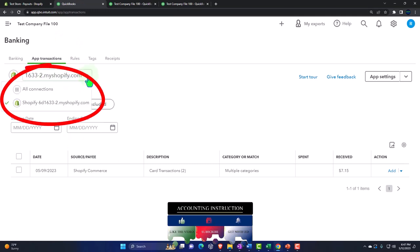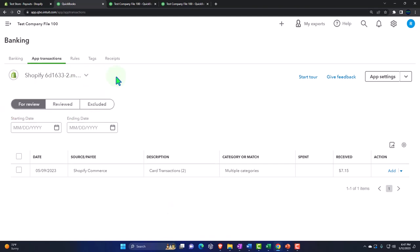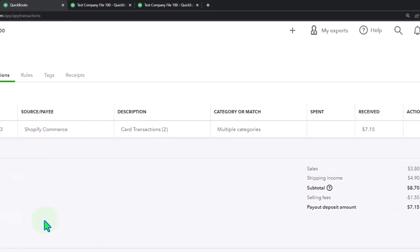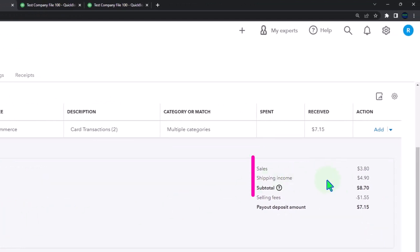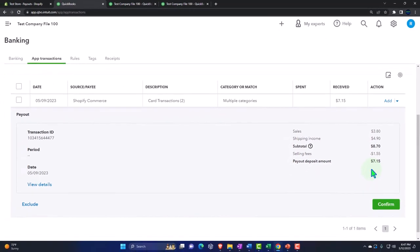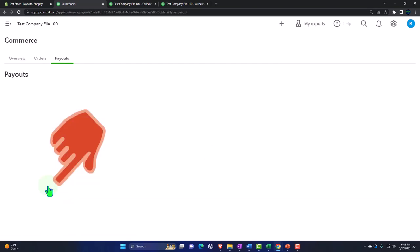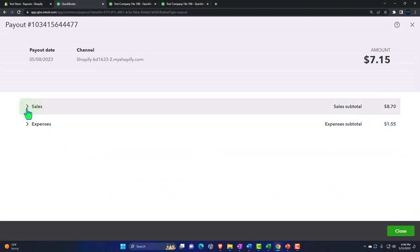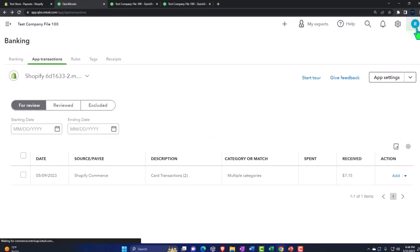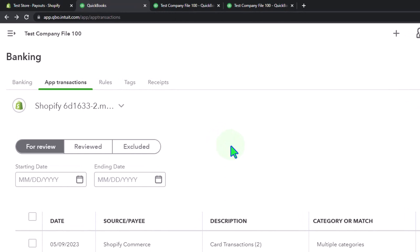In the Banking tab we have our bank feeds connected to the bank. In the Apps tab, this is where it stores that data. Here's the Shopify store — it looks similar to bank feeds. If I had multiple channels I can toggle between them. There's a similar layout for Review, Reviewed, and Excluded, and you can change the date range. Here's the detail of the transaction: it's got the sales, shipping income, subtotal, and then the selling fees — this lump sum of $715 is going into our checking account, breaking that information out in a journal entry format within the app transaction.